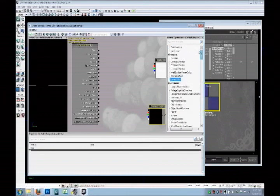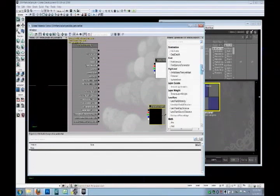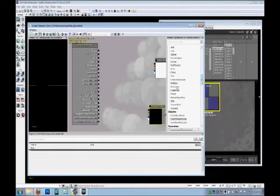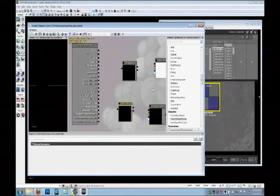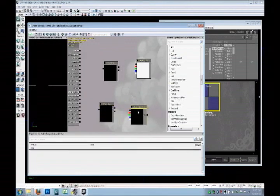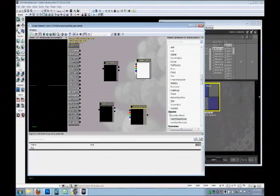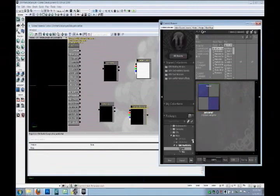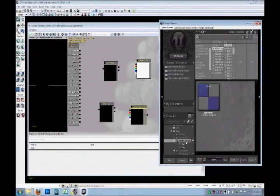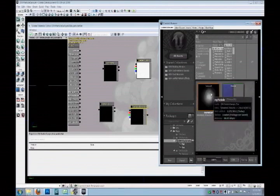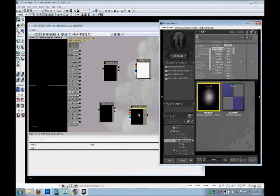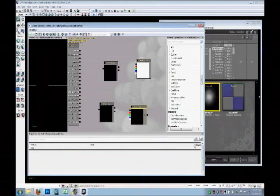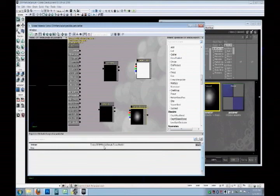And we are going to be multiplying them together. So under math, grab two multiplies. Okay. To start off, we need to load our texture into this texture sample. So if we find it in our content browser, right here, click it to make it active. And then click this green arrow in the texture row. And then instead of none assigned, we now have our texture assigned.